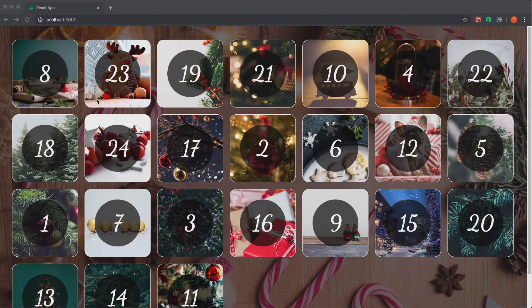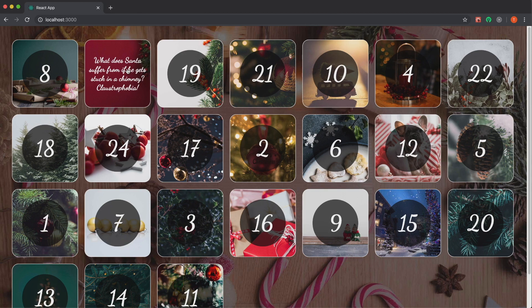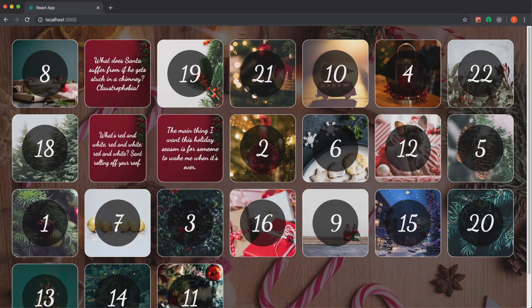We're going to create an advent calendar in this tutorial. It's going to be so much fun, so stay tuned. We're going to build it with React, and I'm also using styled-components. I store the data in local storage, so if you open a hatch it will persist when you reload the page.